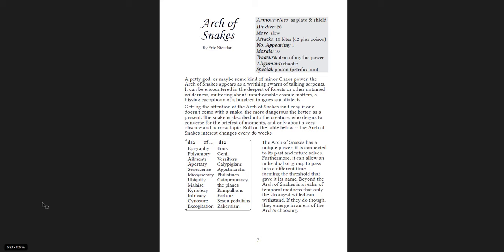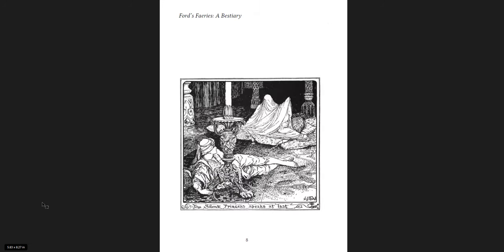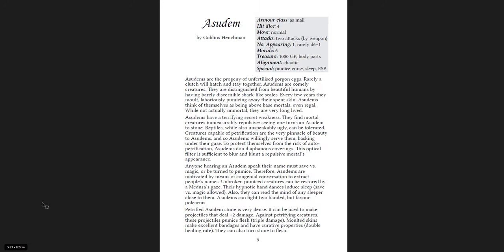Beyond the Arch of Snakes is a realm of temporal madness that only the strongest will can withstand. If they do, though, they emerge in an era of the Arch's choosing. This is awesome, that sort of thing. The Silent Princess, or Azudam. Azudam are the progeny of unfertilized gorgon eggs. They're distinguished from beautiful humans by having barely discernible shark-like scales. That's super cool.